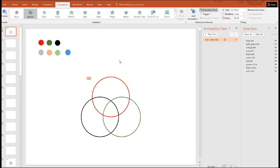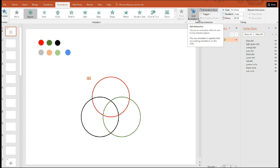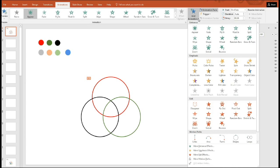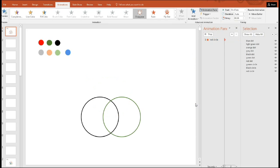Now, any animation you do to any object after you've selected the initial one has to be done in the add animation panel. So we'll go down here and say disappear.